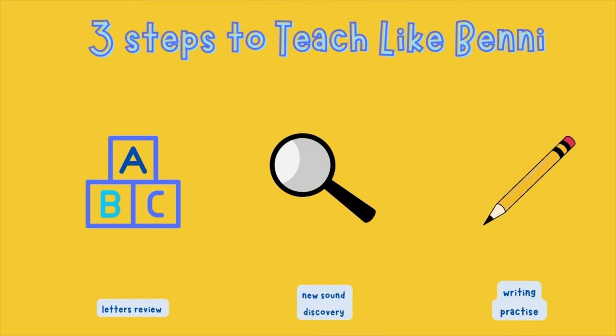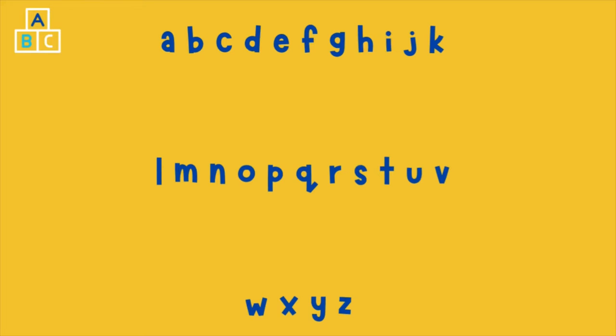So let's begin. On your screen we have the alphabet. Can you say the letters that you can see?